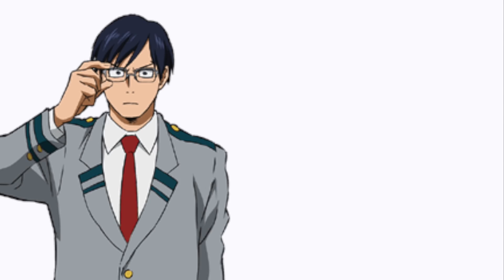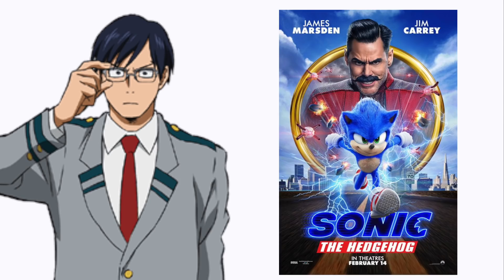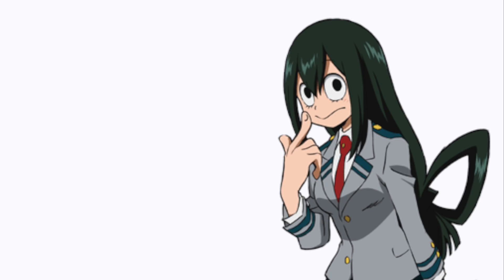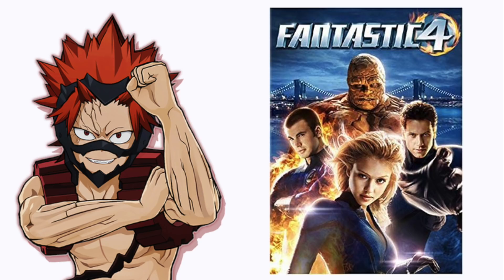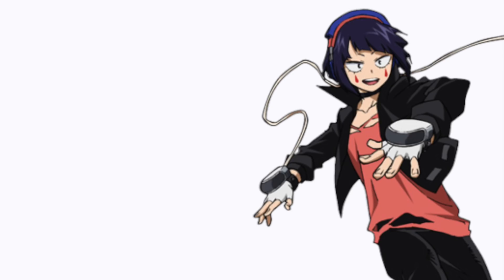Ida: the Sonic movie. Suyu: The Princess and the Frog. Kirishima: The Fantastic Four. Jiro: